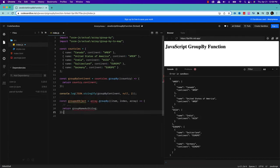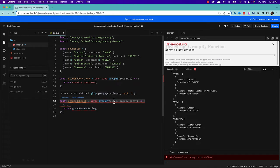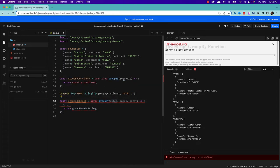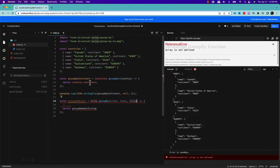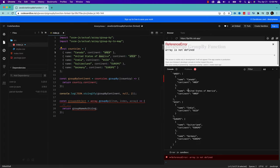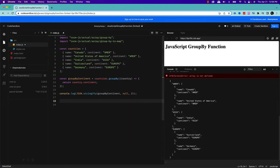I'll just write something. So if you see this groupBy method, this groupBy method actually takes three arguments. One is the current array item, which is the country, I don't need to put index here. And these two are optional, the index and array. And what it will do, it will return the key. So in my case, I am returning the continent as a key. And under the same continent, which country is there, it will group them all together. So this is how the groupBy method works.